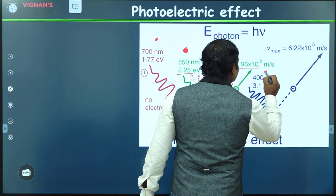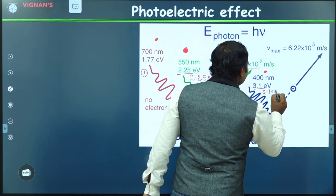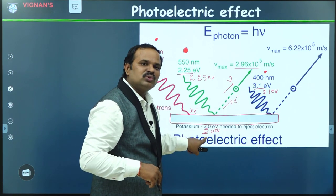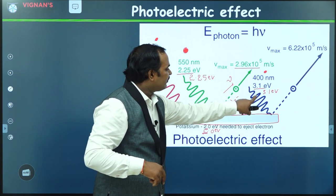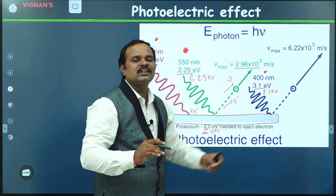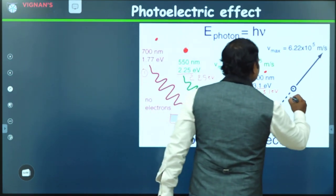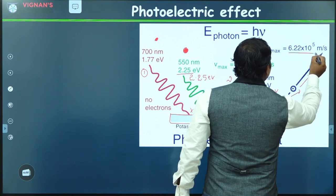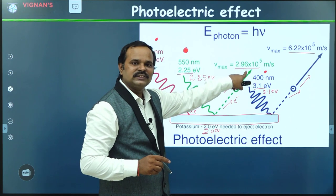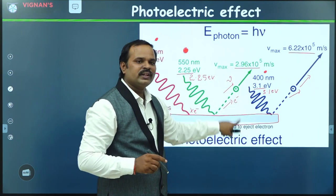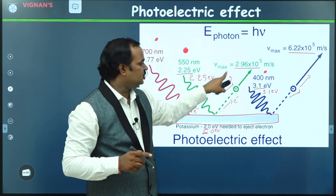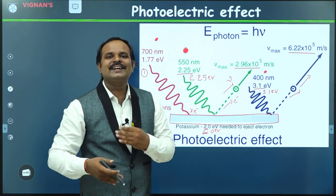We also consider another photon with energy 3.1 electron volts. The required energy is only 2 eV, so the electron can be liberated from the surface. The excess energy will be converted into the kinetic energy of the ejected electron, giving a velocity of 6.22 × 10⁵ m/s. Notice that in example 2, the excess energy is only 0.25 eV so the velocity is smaller, while here the excess energy is about 1.1 eV, which is why the velocity is almost three times higher. So excess energy is converted into kinetic energy of the ejected electron.